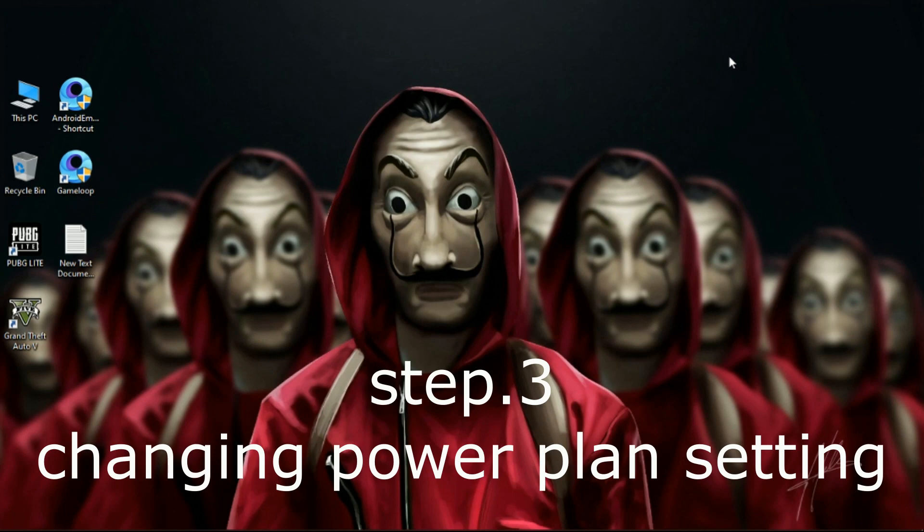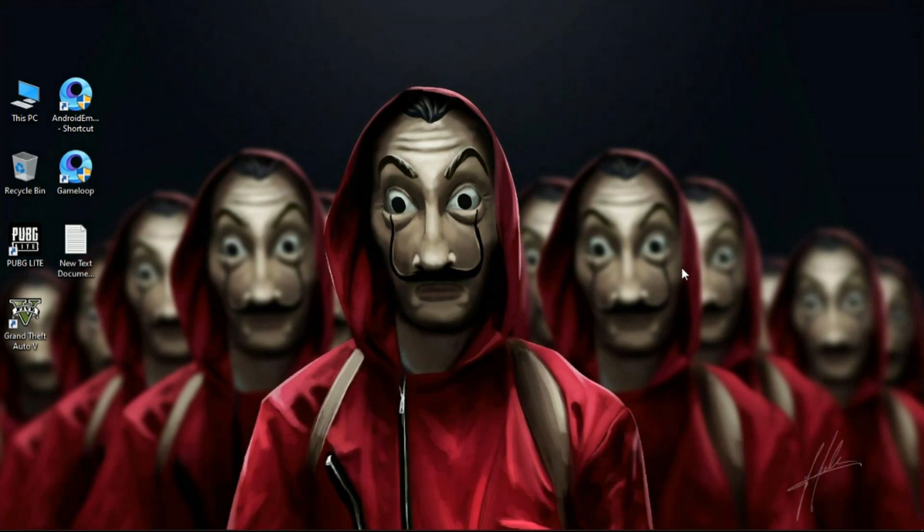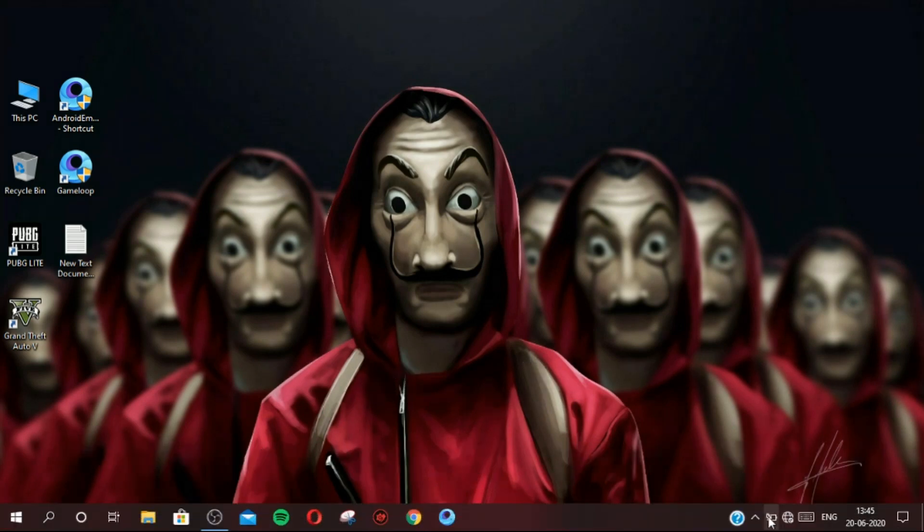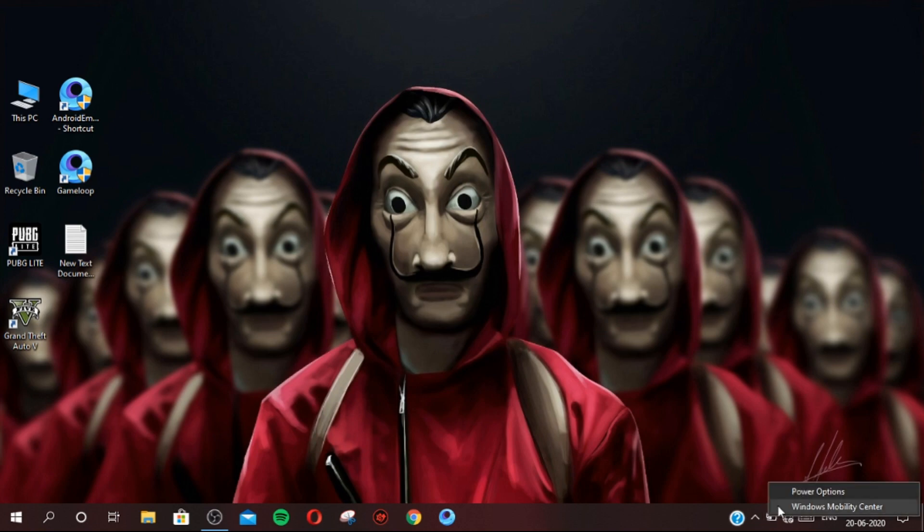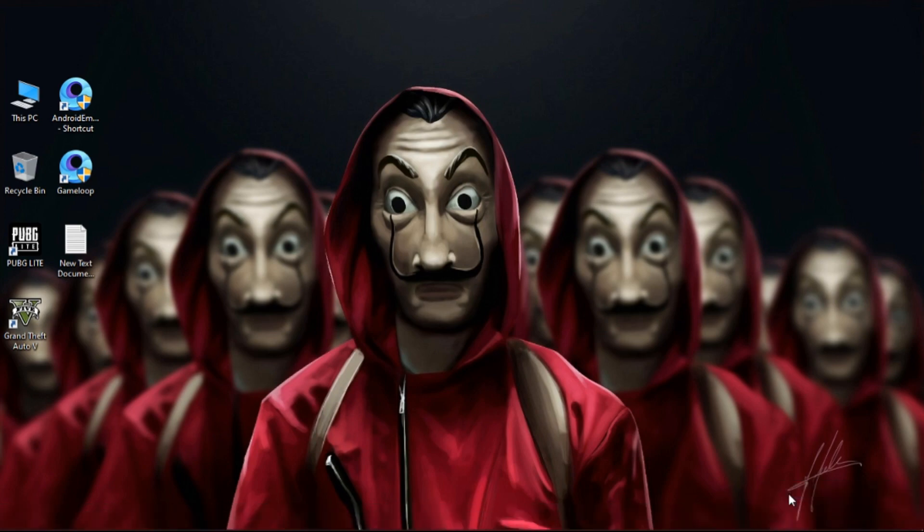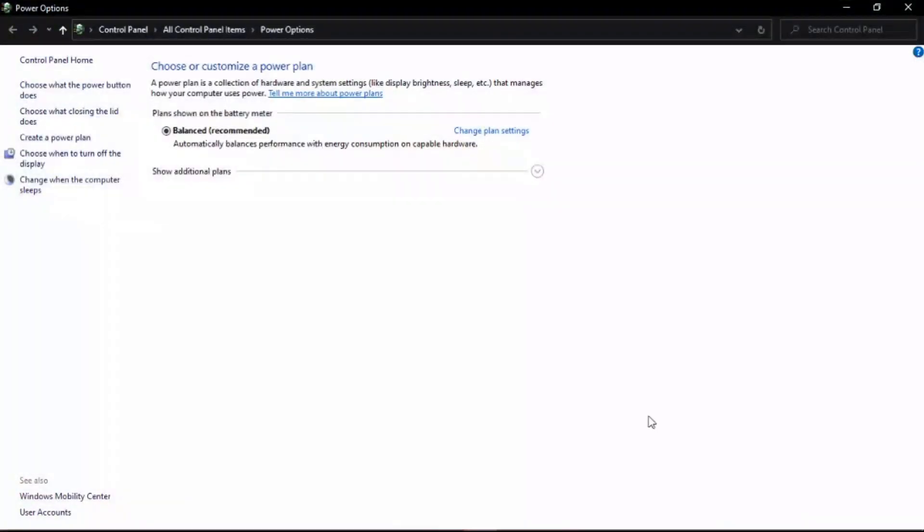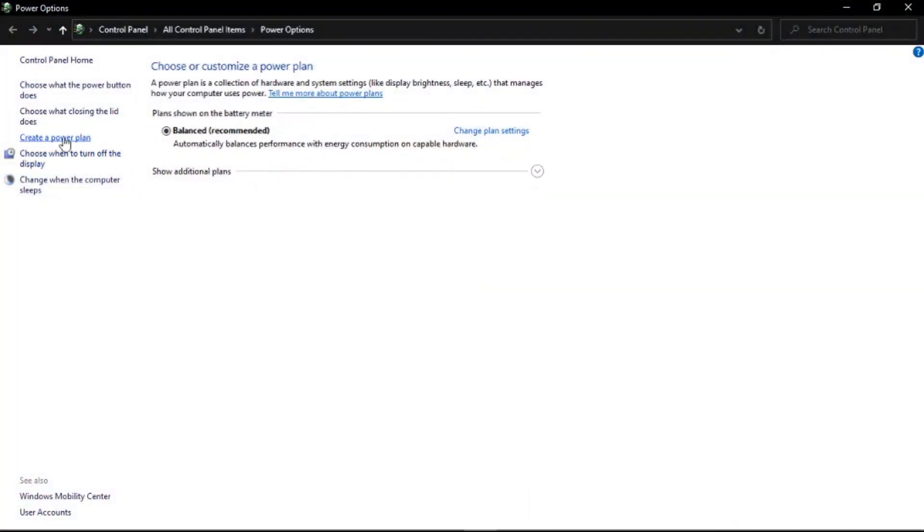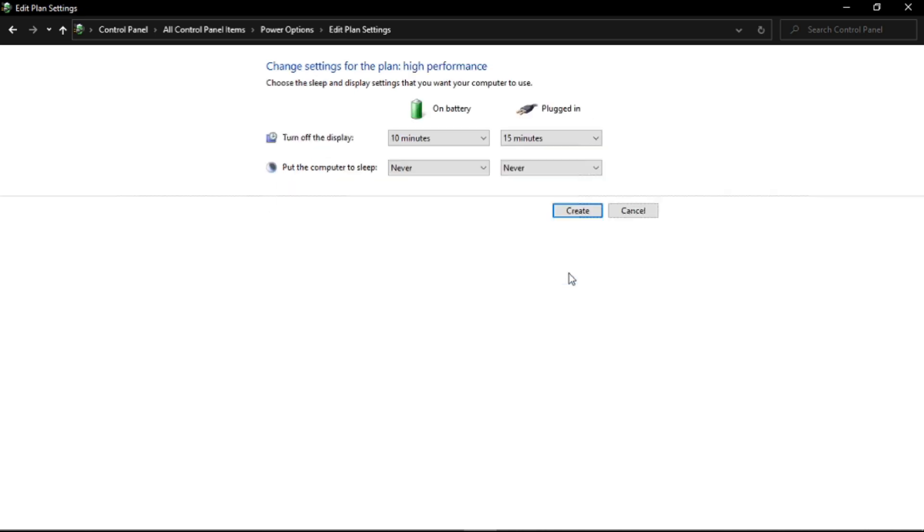Step 3: Changing power plan settings. Go to the battery icon, simply right-click on it, and then click on Power Options. Now click on 'Create a new power plan,' set this to High Performance, save this plan as whatever you wish, then click on Next and then Create.